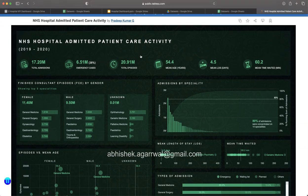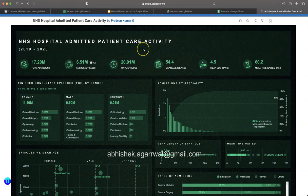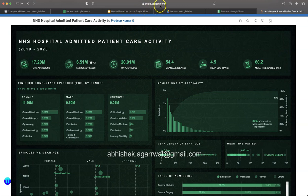If you convert it into a dashboard, that is what I meant when I told you at the start that you can follow more such examples. Just go to public.tableau.com and search there for Pradeep Kumar, and you will find these examples over there which you can practice.